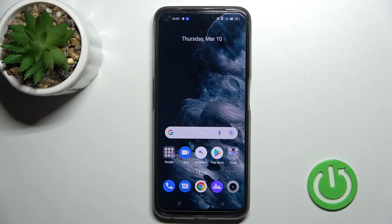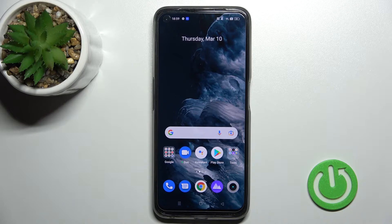Welcome to your guide on the Realme 9 Pro. I'll show you how to change the lock screen wallpaper on this device.